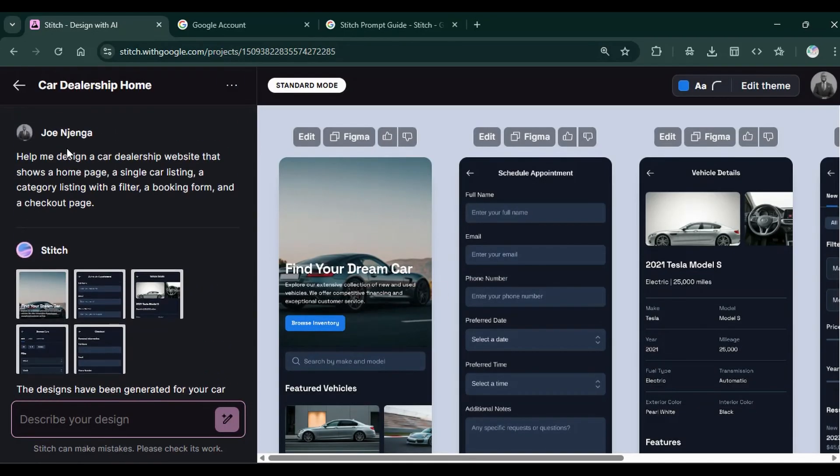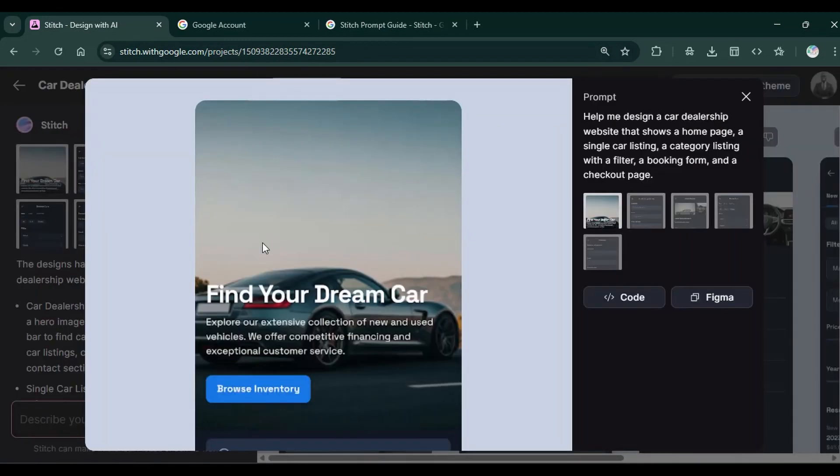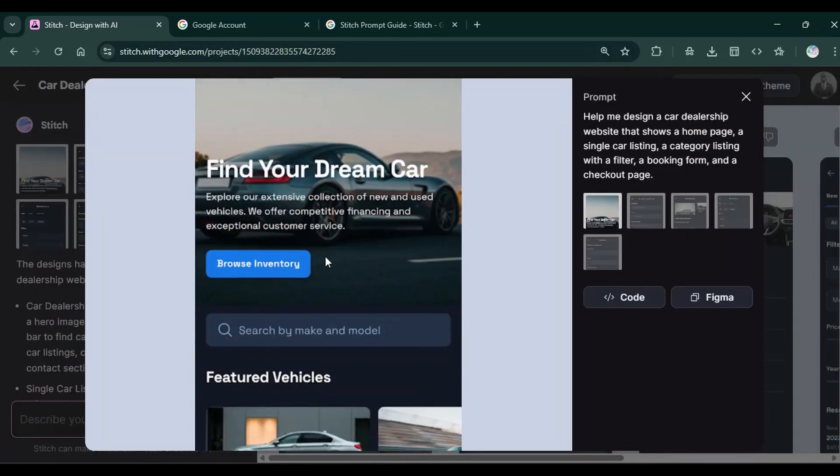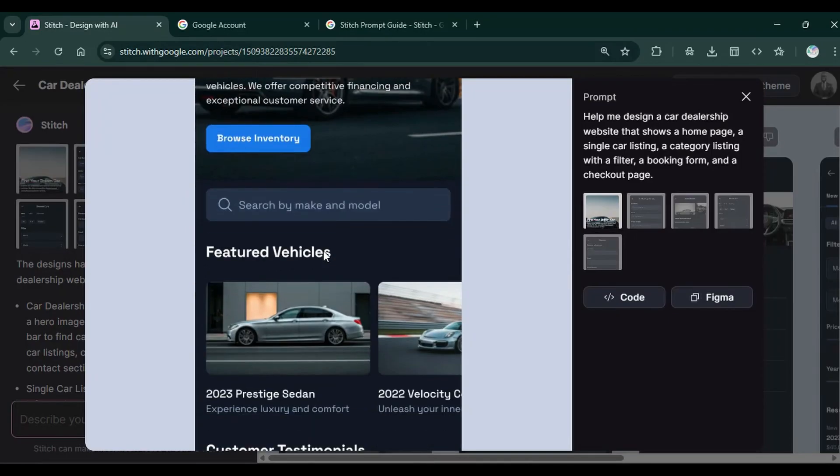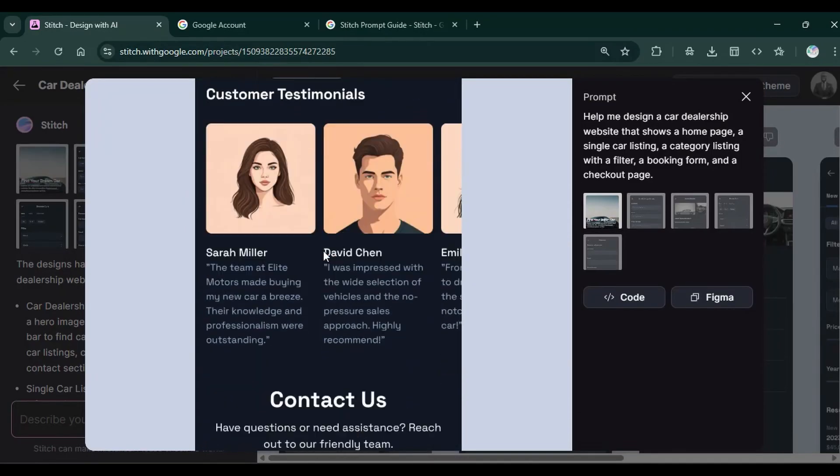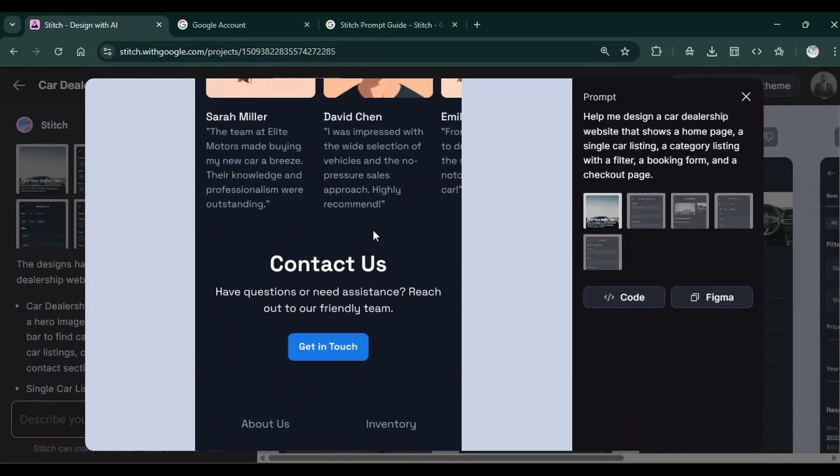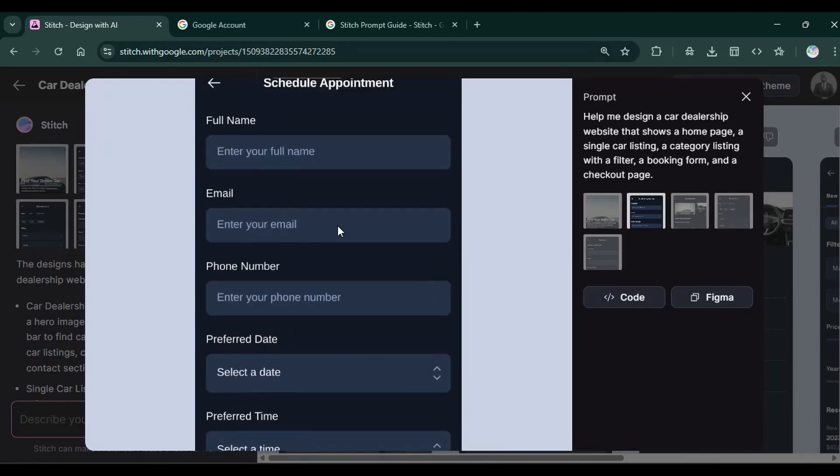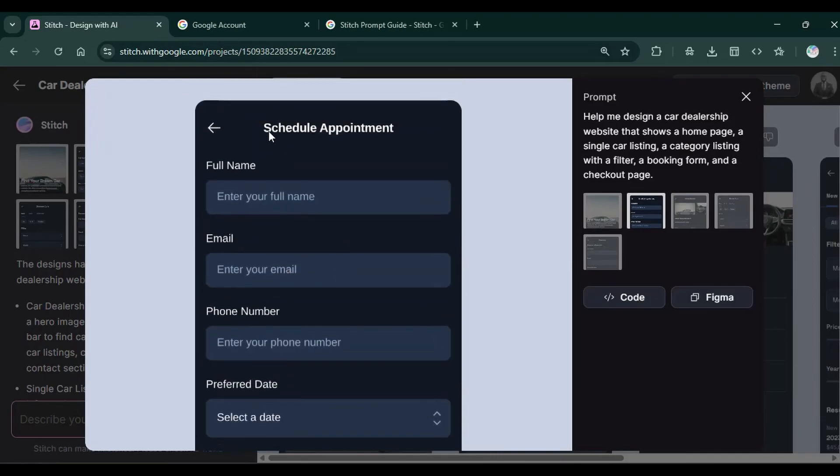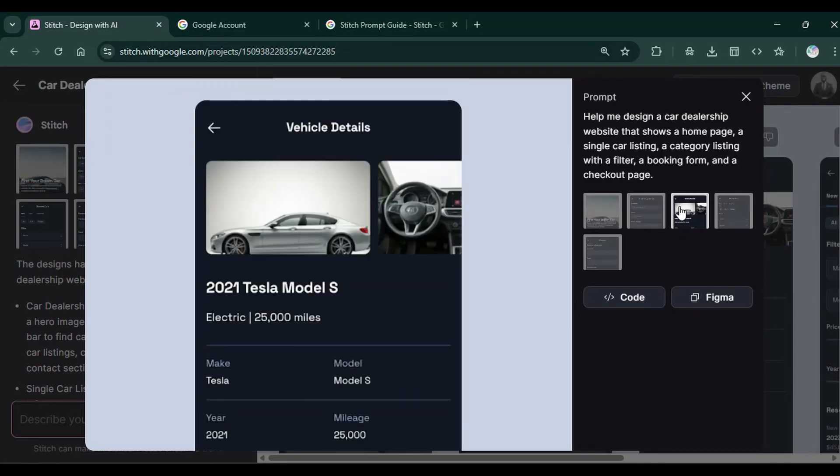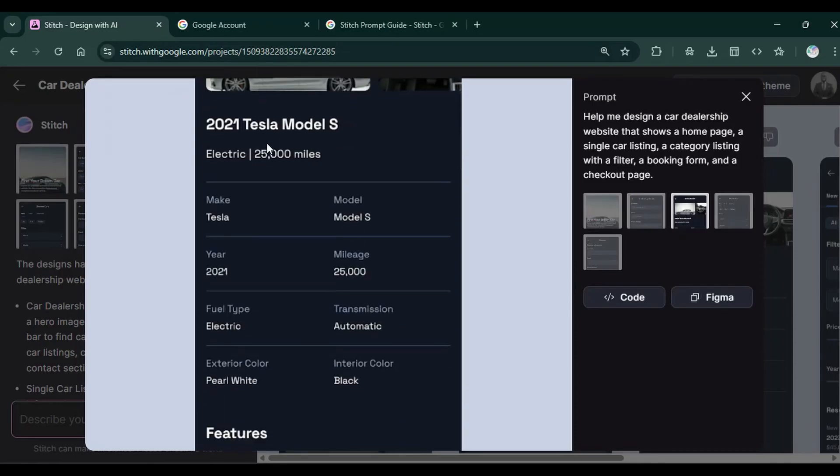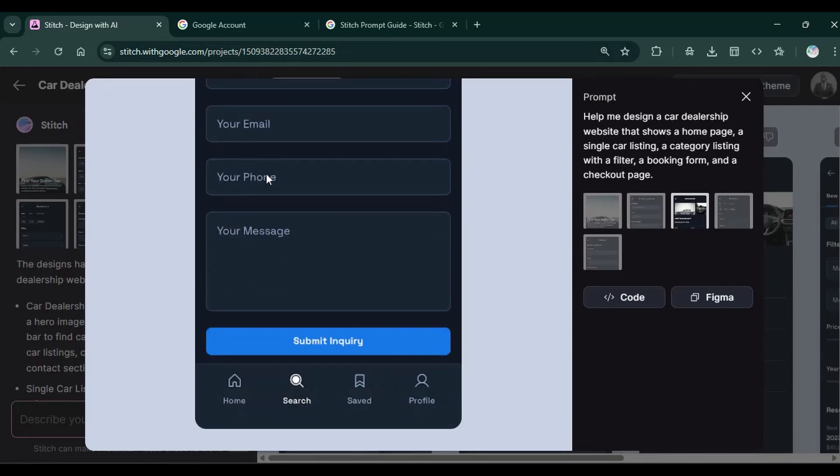This is the home page of the app and the second one is the scheduled appointment, which has this form to input the different kinds of booking details. Then we have a single car listing, which looks pretty decent. And at the bottom, we have this menu.